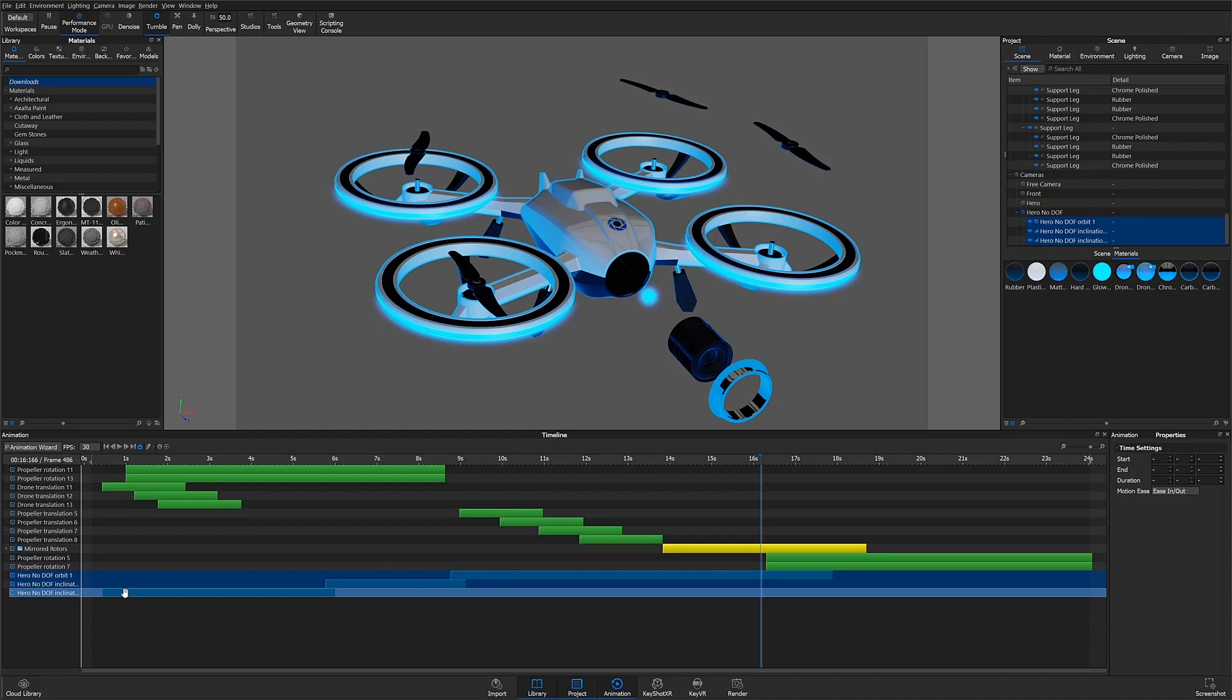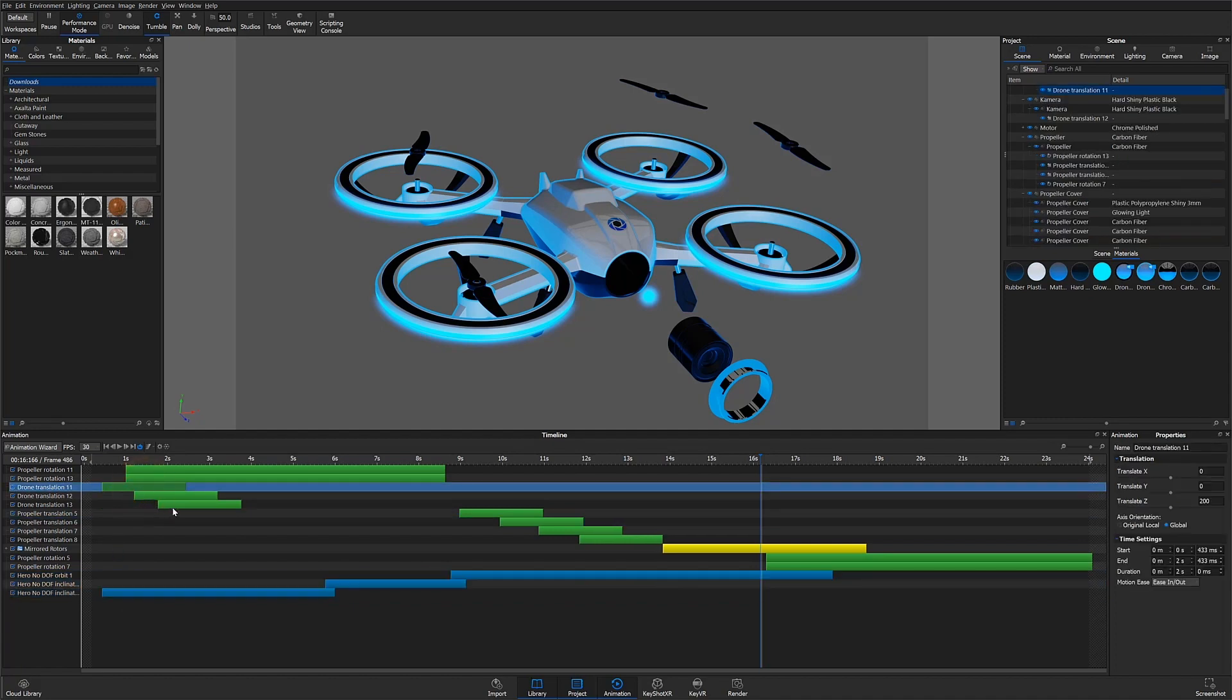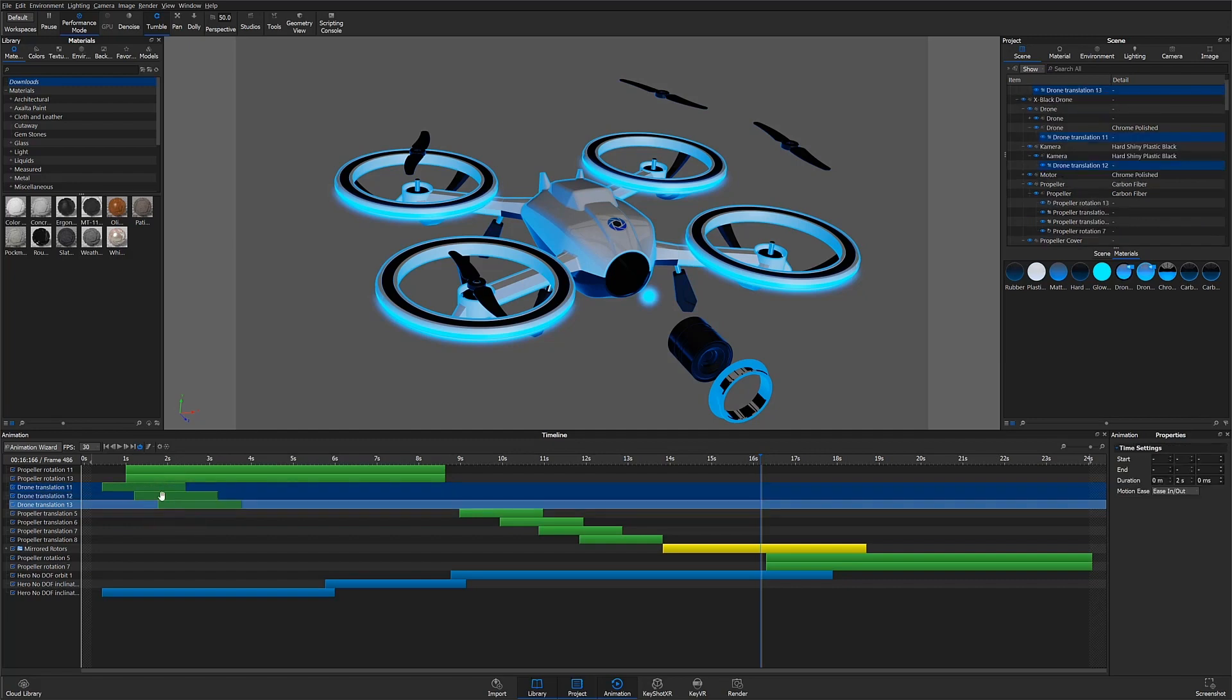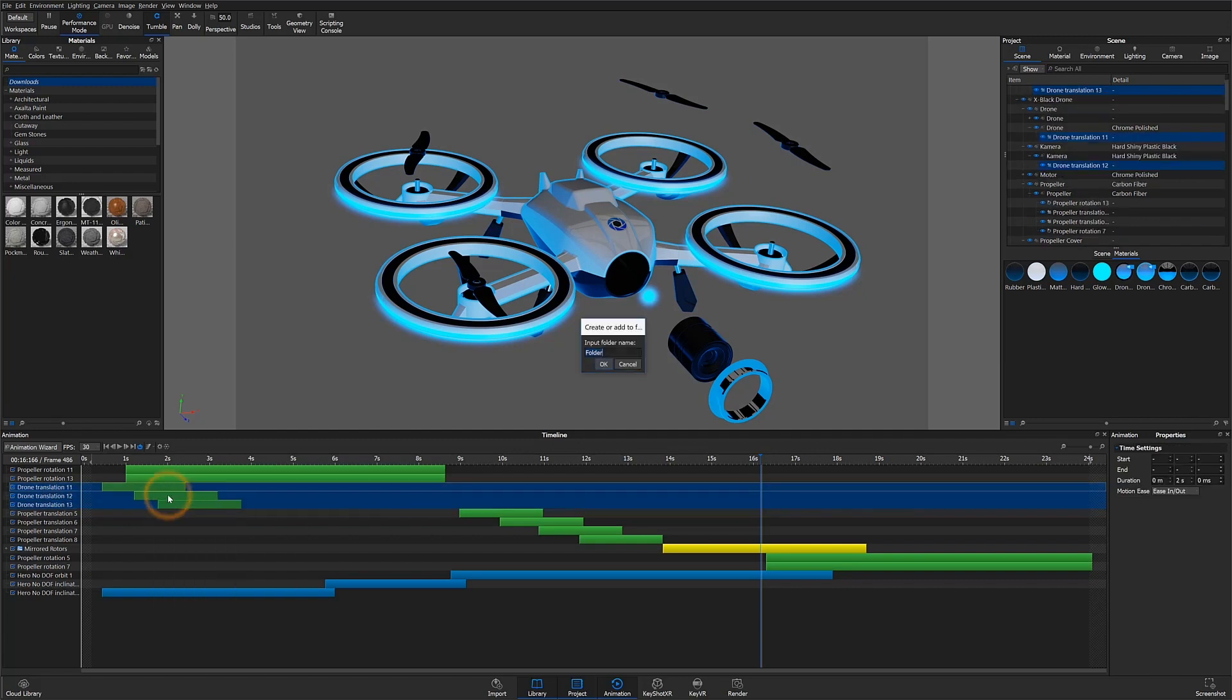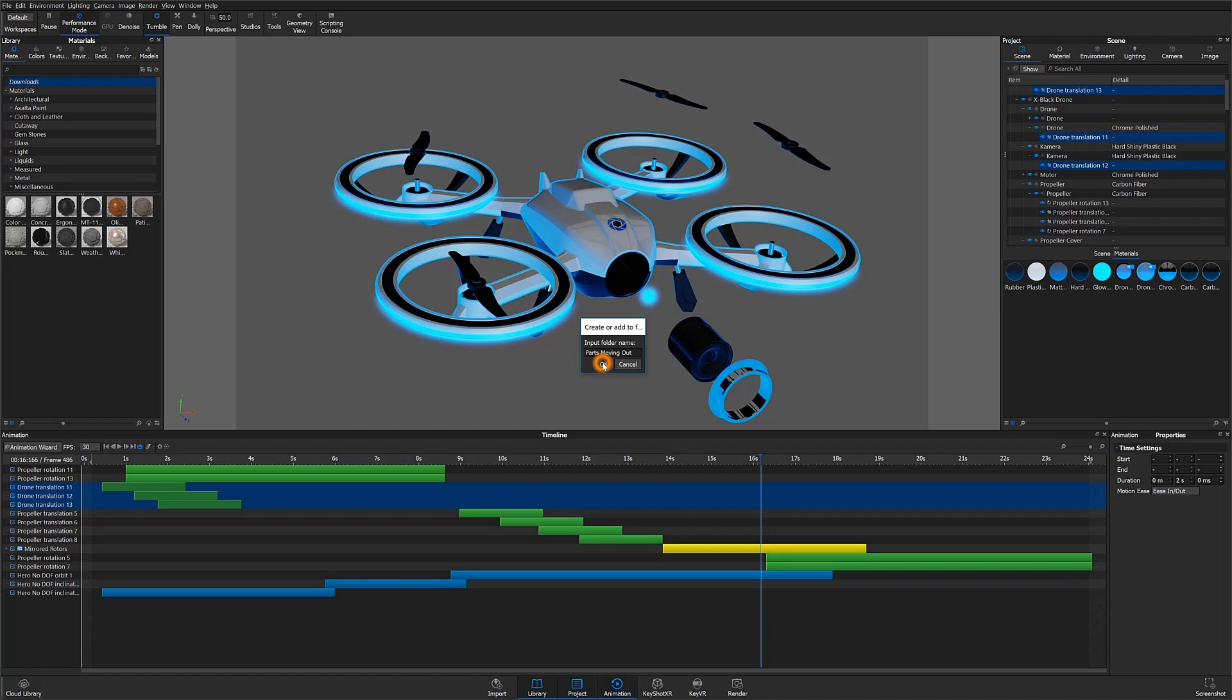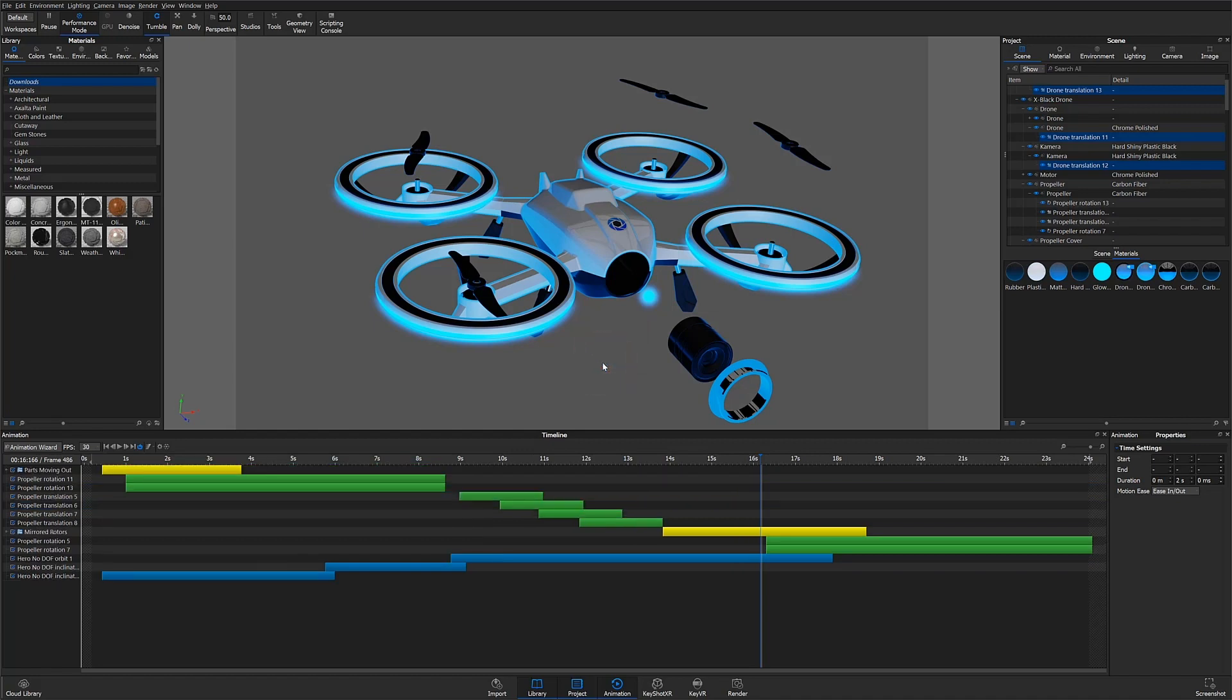We can also add animation nodes into folders. I'll hold down shift to multi-select all these part animations, then right-click and select add to folder. I can give that folder a name like parts moving out, and now all the nodes will be contained within a single directory.